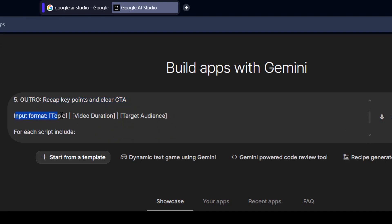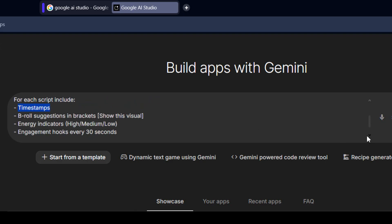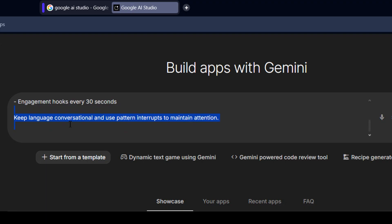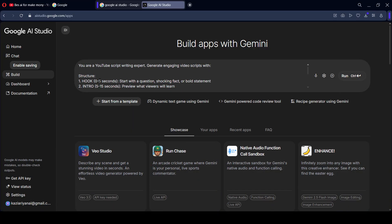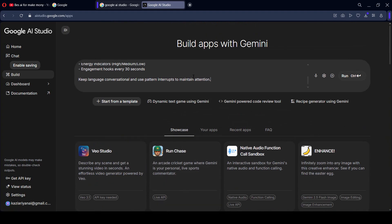The input format will include: topic, video description, and the targeted audience — which type of audience you want to target. You can also add fields like video duration, targeted audience, and the type of video format you want to create. For each script, include time spent, B-roll suggestions shown in brackets as 'show this visual', energy indicators with high, medium, and low, and engagement hooks every 30 seconds. Keep language conversational using pattern interrupts to maintain attention. I will also share this prompt code with you in my video description. Now I want to show you what type of application will be generated.